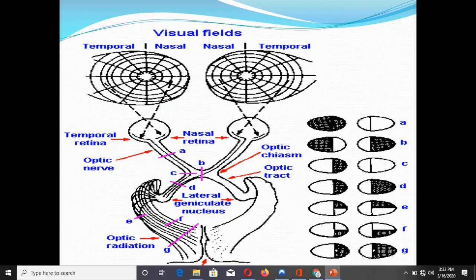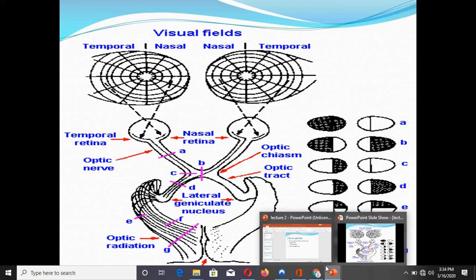Lesions of the optic radiation also produce homonymous hemianopia, the same as produced by a lesion of the optic tract. However, there is another phenomenon associated with lesions of the optic radiation and the visual cortex known as macular sparing. In the diagram labeled G, a white spot in the blind area shows preservation of central or macular vision. This preservation is known as macular sparing.